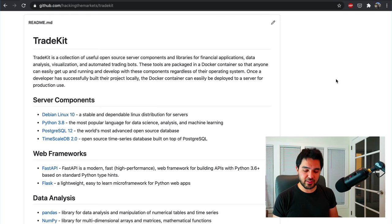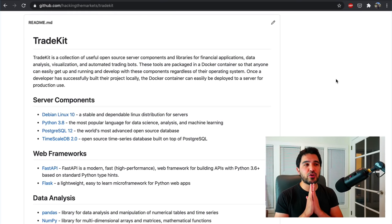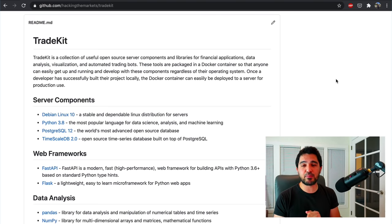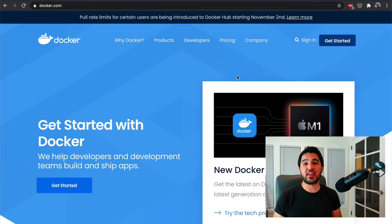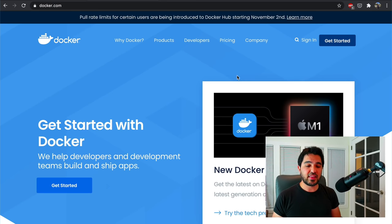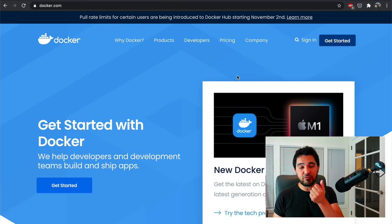A nice thing about a Docker container is that it can also be deployed to a server. I don't come from a finance background — I was more of a software engineer. I've worked as a game developer and work at a large technology company right now where we put everything inside Docker containers. If you have a team of 20 developers, on day one you just type 'docker compose up', it installs all the dependencies, and your development environment is set up.